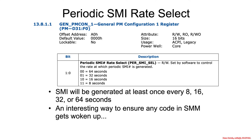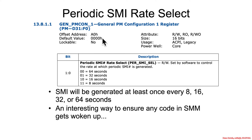So somewhere completely different is the general power management configuration 1 register at bus 0 device 31 function 0, our favorite LPC device, offset A0, and bits 0 and 1 specify whether it fires every 8, 16, 32, or 64 seconds.